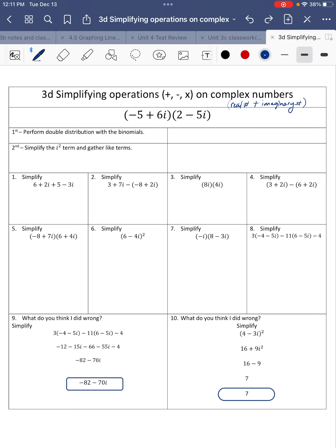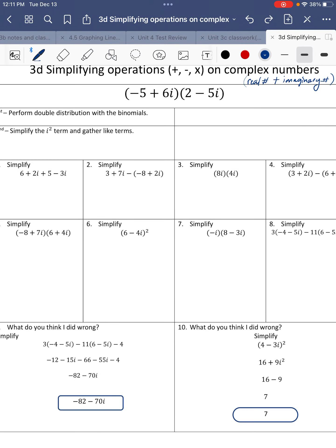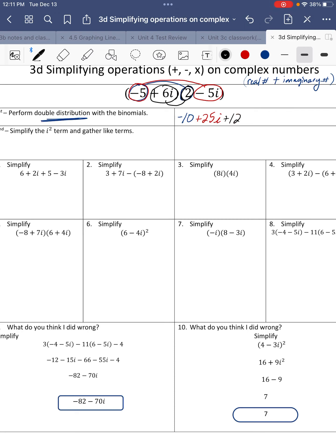We're going to multiply that by another complex number. When we're multiplying, there's a couple ways to do it — I'm going to perform double distribution. You take negative 5 and multiply times 2: negative 5 times 2 is negative 10. Then negative 5 times negative 5i is positive 25i. Then 6i times 2 is 12i.